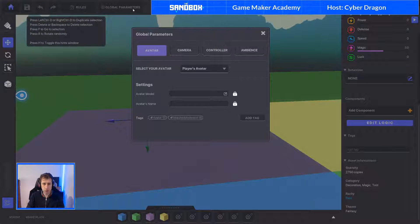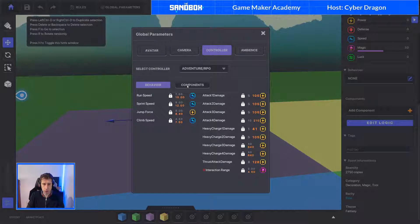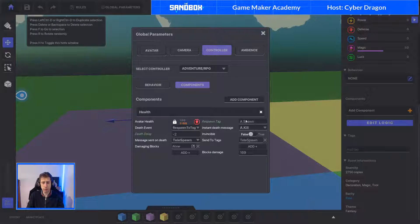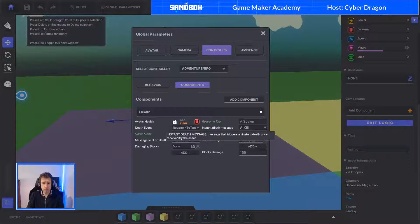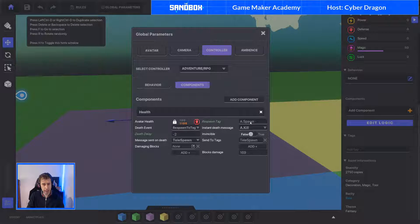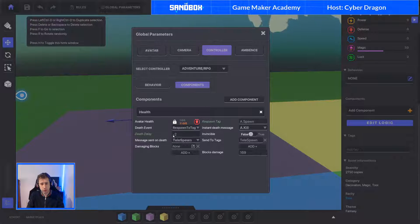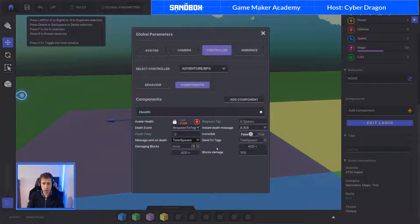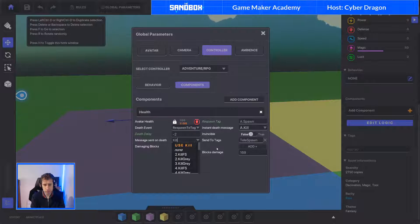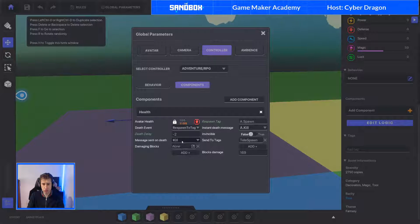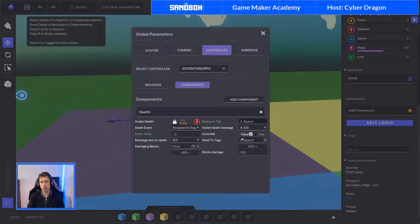For this one here we go global parameters, controller, components. This is where we can change the avatar's settings. So we're going to respawn to tag A spawn and to kill the avatar we want A kill. We want the delay to be minus two. Message sent on death we're going to do kill - that's the standard one. And the message is going to be sent to tag A spawn. So we'll copy that over and paste that here.